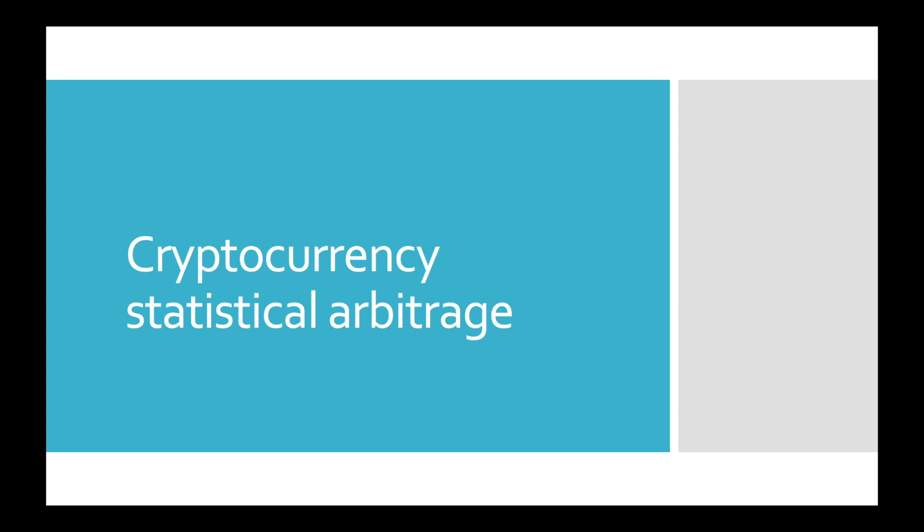Hi friends, this is Tenere Research and welcome to part number 13 of the cryptocurrency statistical arbitrage tutorial.